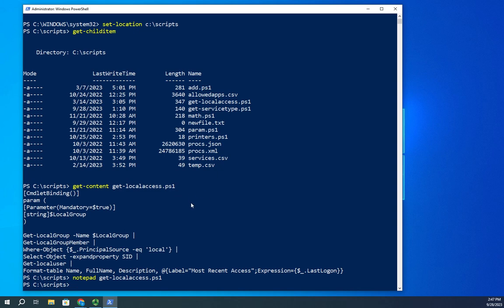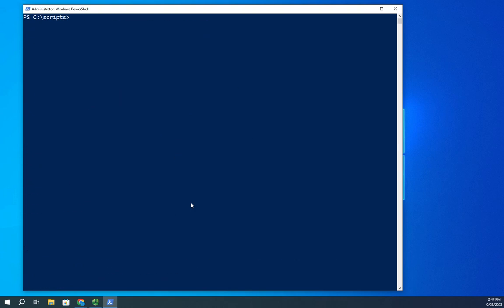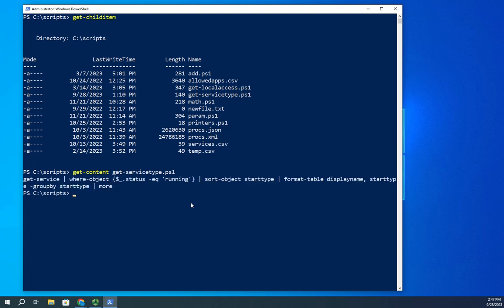What I do want you to see is I'm going to show you the content of the get-service-type. So I'm going to do a get-content get-service-type.ps1 and there it is, basically a one-line script.